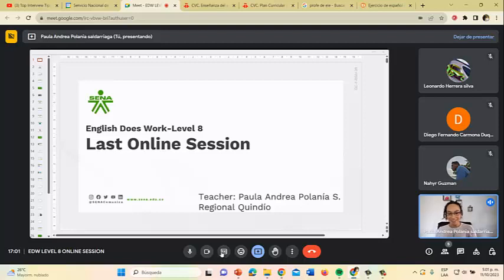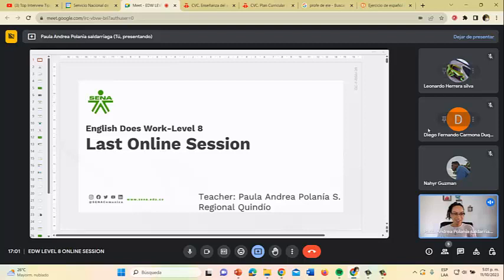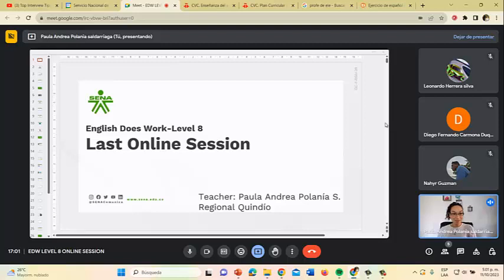Hello everybody, good afternoon. Welcome to the last online session. Welcome Leonardo, Diego, and Nair. How are you today? Are you doing good? Feeling well? Are you hot? Are you cold?